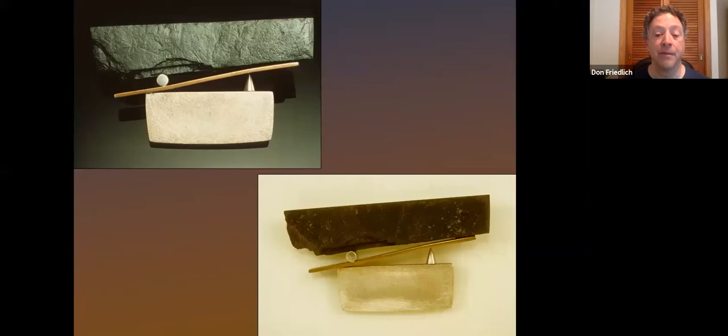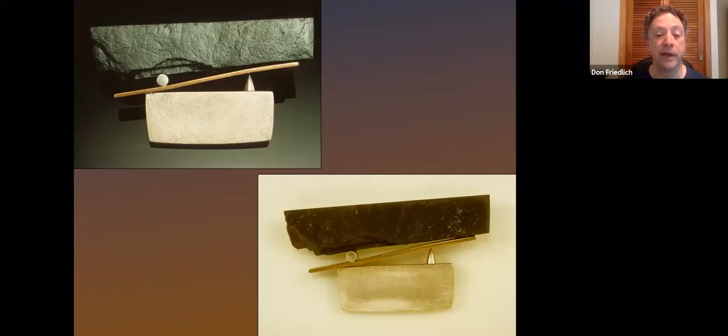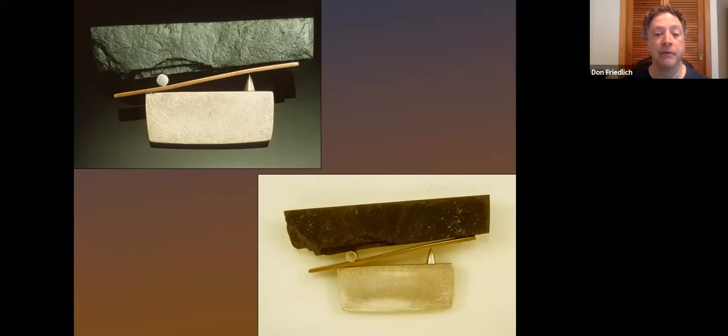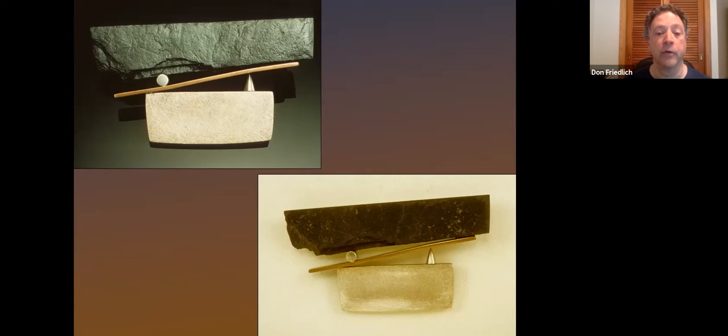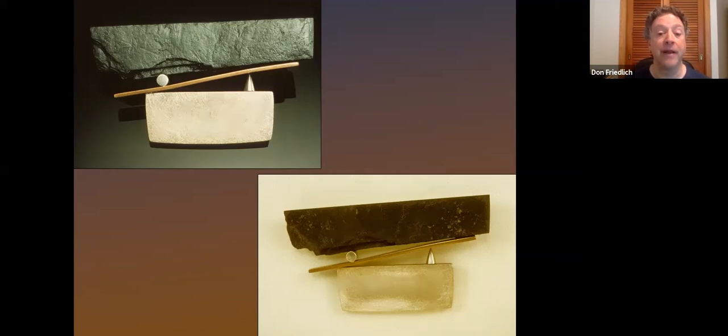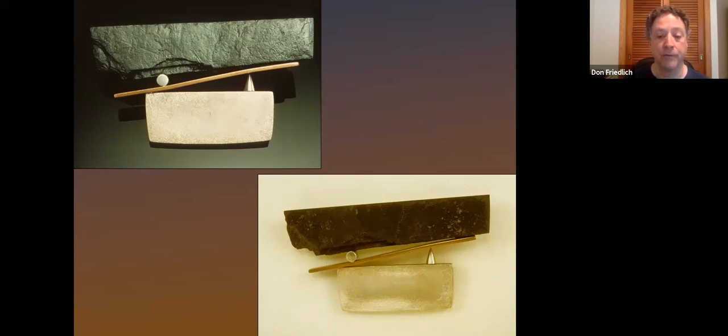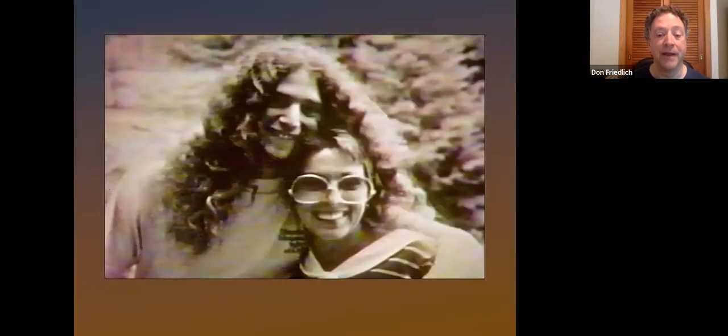To do the first, I applied to the three leading craft shows in the country. To do the second, I sent portfolios to the three leading galleries in the country. And I was very fortunate and I got into all three craft shows and I was taken on by all three galleries within the first year out of school. But before I could do any of that, I decided I needed to do something that I hadn't done in 13 years. I had to get a haircut.